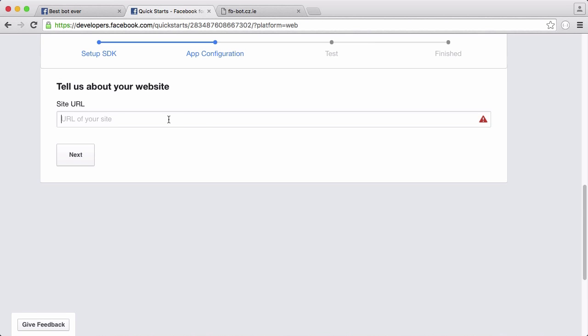For now I've used that to create a domain name facebook-bot.cz.ie and this is going to be used to host our bot. This is running off of best space web hosting and that's what is hosting this blank screen at the minute. So I'll just type in facebook-bot.cz.ie and click next.